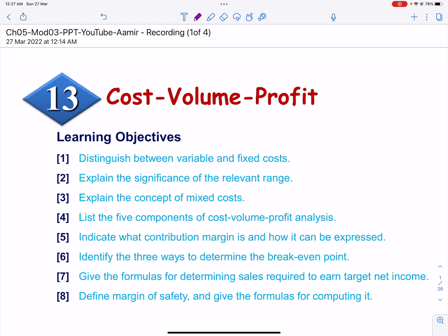Assalamu alaikum. Cost-Volume-Profit Analysis is explained in 4 videos. In the first video, we will discuss the concept of Cost-Behaviour Analysis. In the second video, we will solve some exercises related to Cost-Behaviour Analysis. In the third video, we will explain Cost-Volume-Profit Analysis, and in the last video, we will do exercises on Cost-Volume-Profit Analysis.